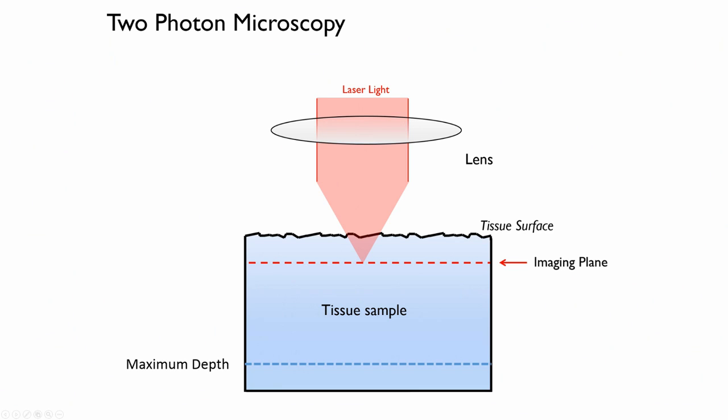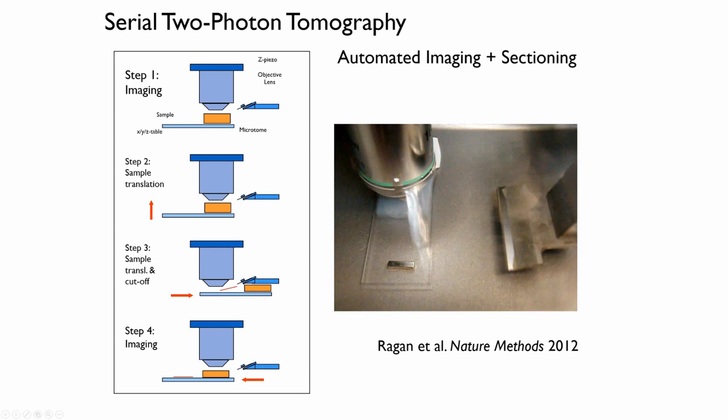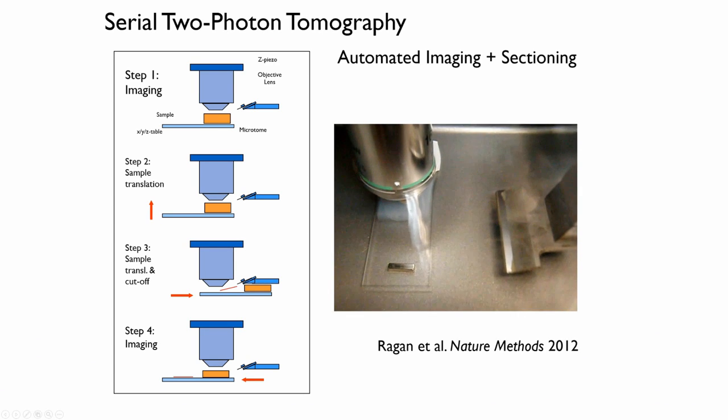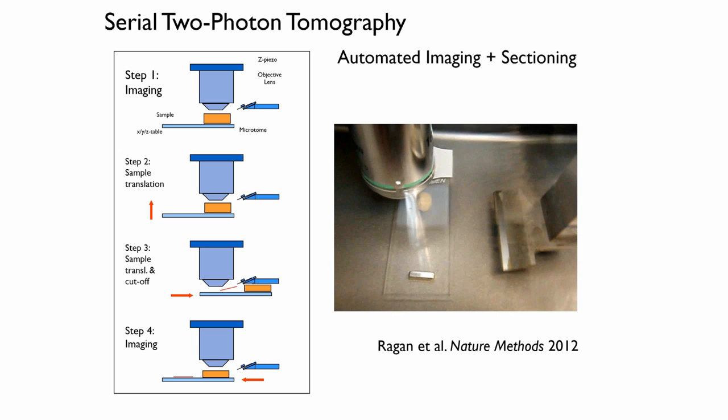So the procedure we can do is image down to a certain depth that's above our maximum imaging depth, cut the sample, and then just repeat this process. So here's the brain getting sectioned off. As I mentioned before, this is a 50 micron section of a brain tissue embedded in agar. We're sectioning it off with a vibratome. You can't tell, but it's vibrating back and forth about at 60 hertz.